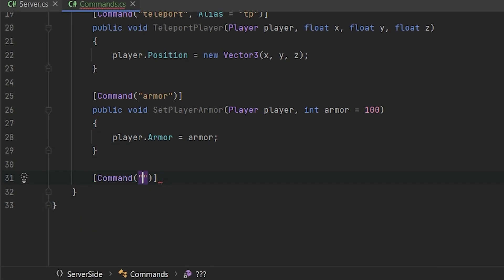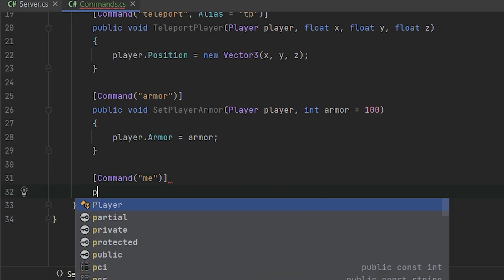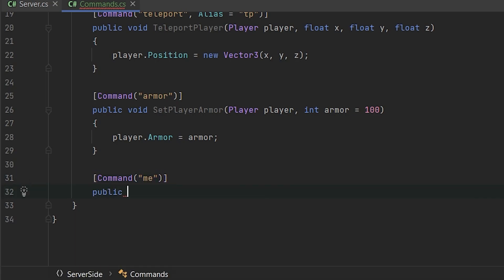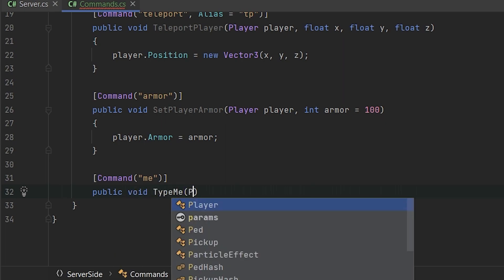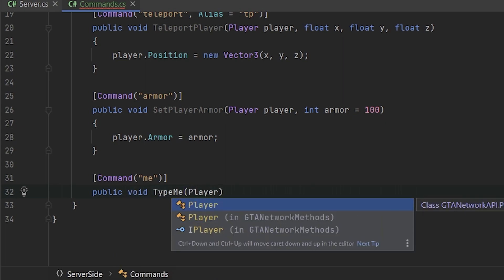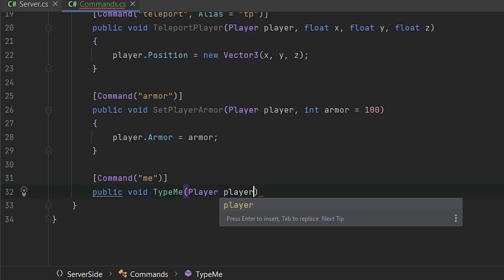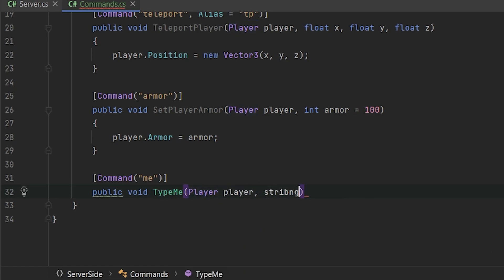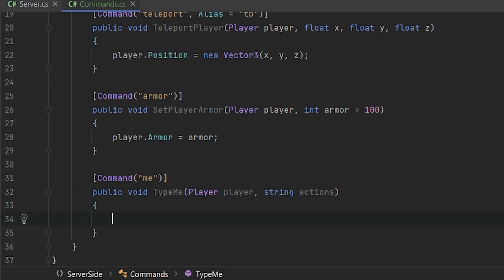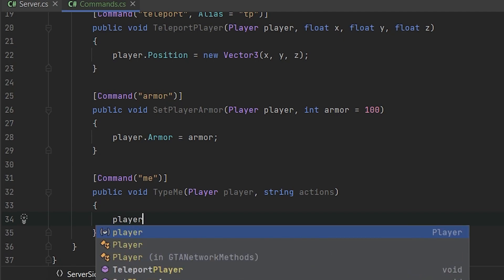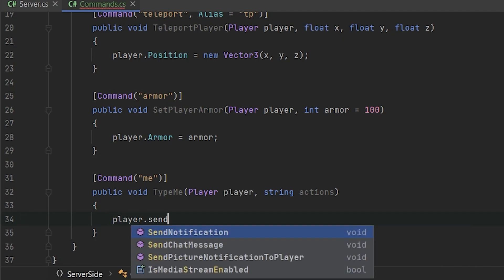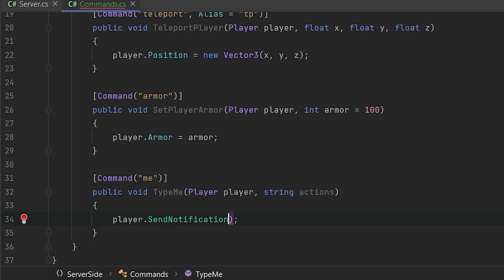So going to the next parameters. Next example, let's imagine that you have a slash me command who played on the RP series probably know what is it doing. Type me, for example, player string actions. So if you didn't play, I will shortly explain it. When we typing slash me and some text, it's like telling everyone that someone is using something.